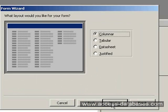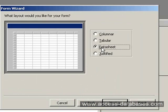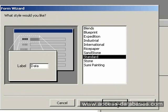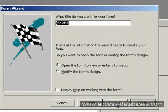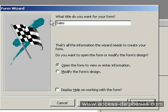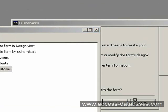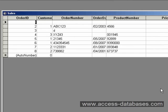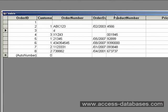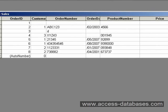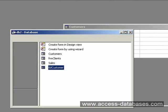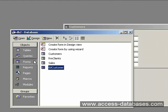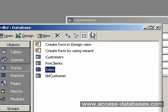We're going to show this in a datasheet view because we want to show all records. Click Next. I'll click Standard again. We'll call this one Form Sales. There's our quick sales form. It's in a datasheet view. I'm going to close this for now.